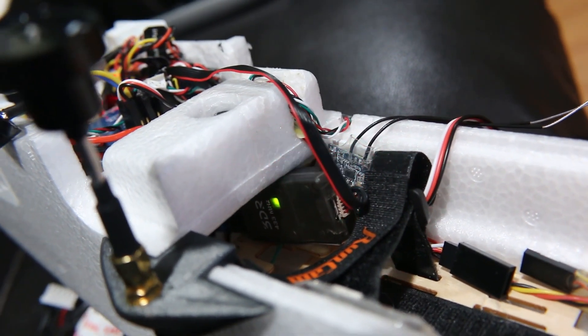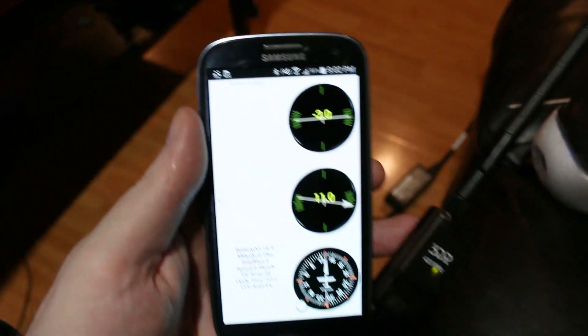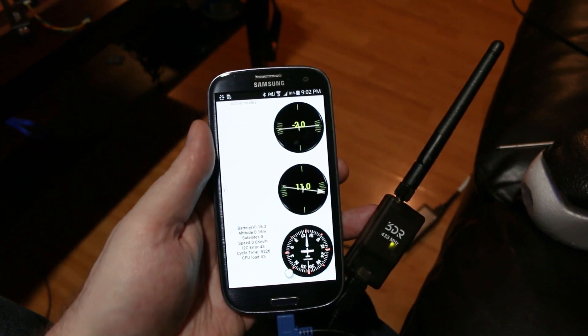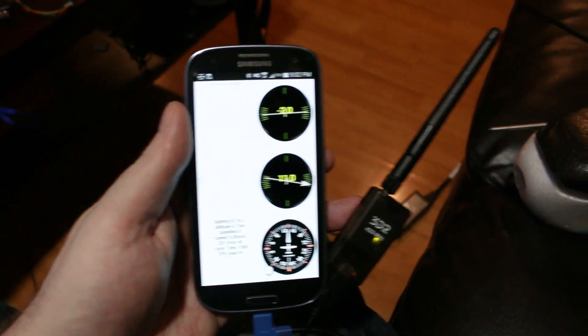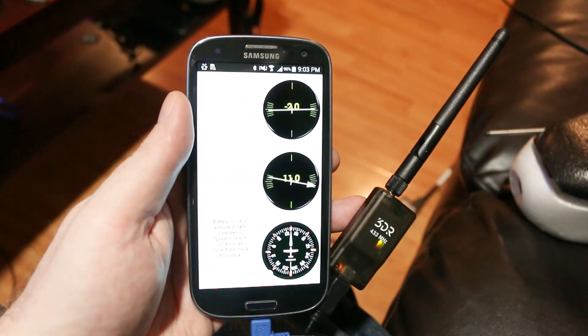Once I got it working the 3DR radio did send serial data bi-directionally right to my laptop as well as my phone via an app on the ground. Very cool.